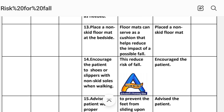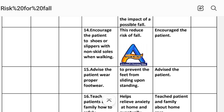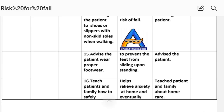Intervention 11: Place a non-skid floor mat at the bedside. Rationale: the floor mat serves as a cushion that helps reduce the impact of a possible fall. Implementation: non-skid floor mat placed. Intervention 12: Encourage the patient to wear slippers with non-skid soles when walking. Rationale: this reduces the risk of fall. Implementation: patient instructed.